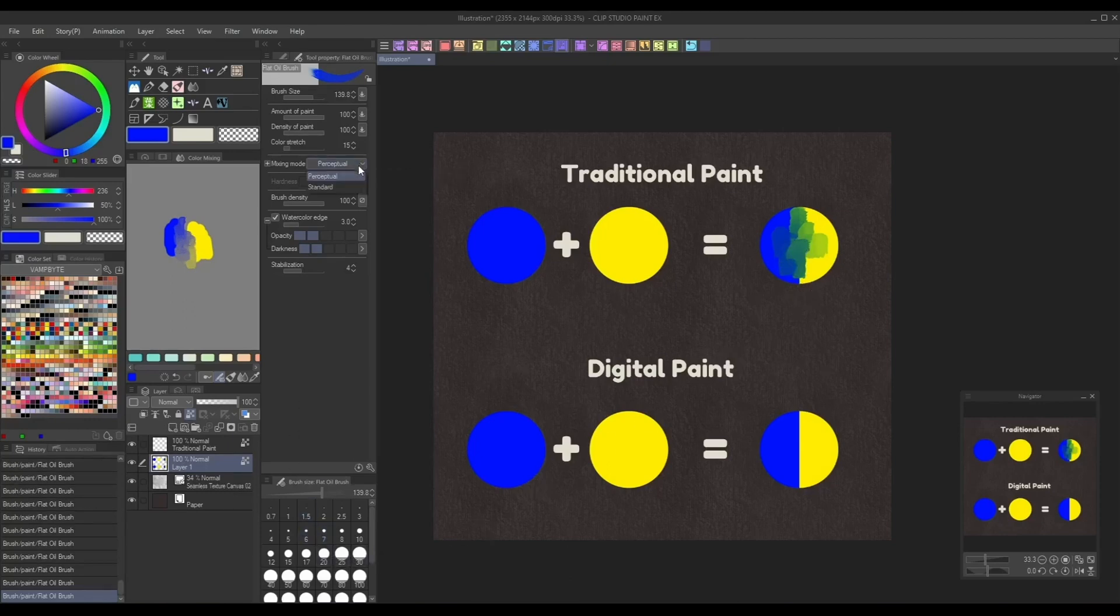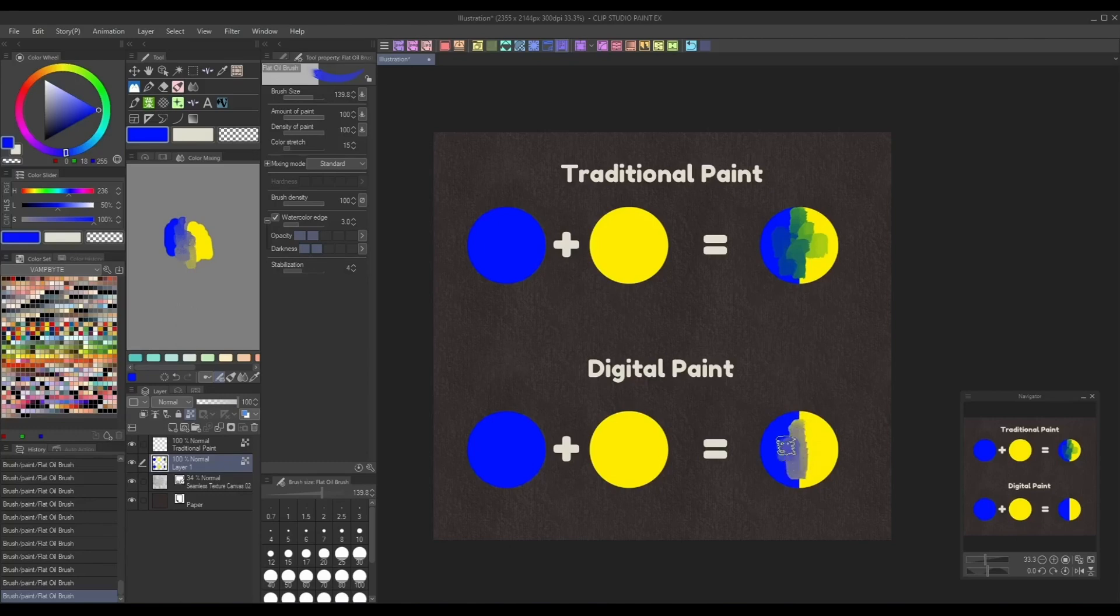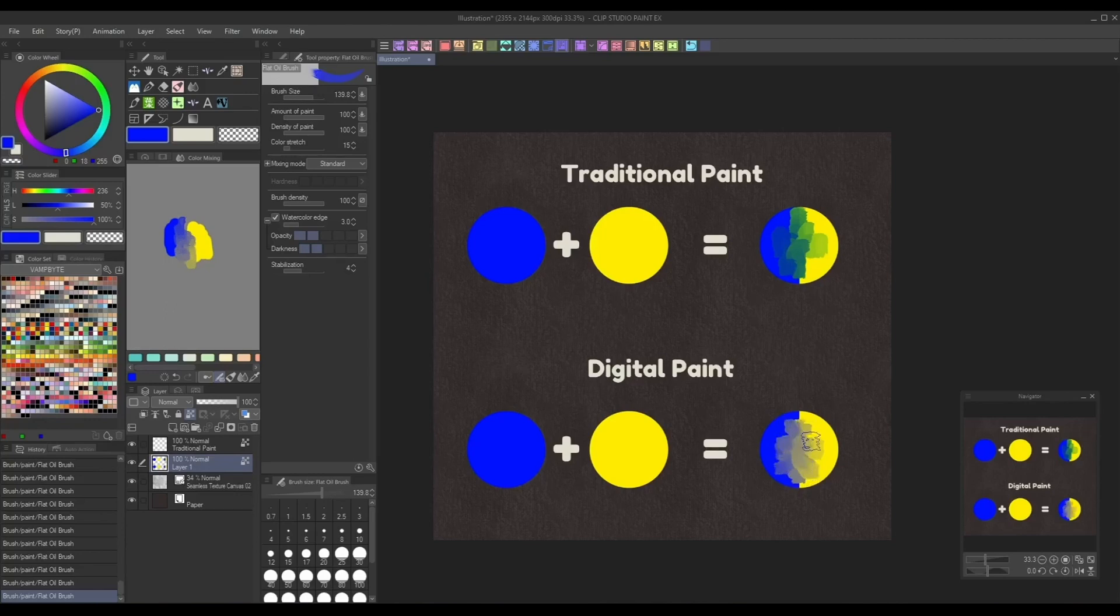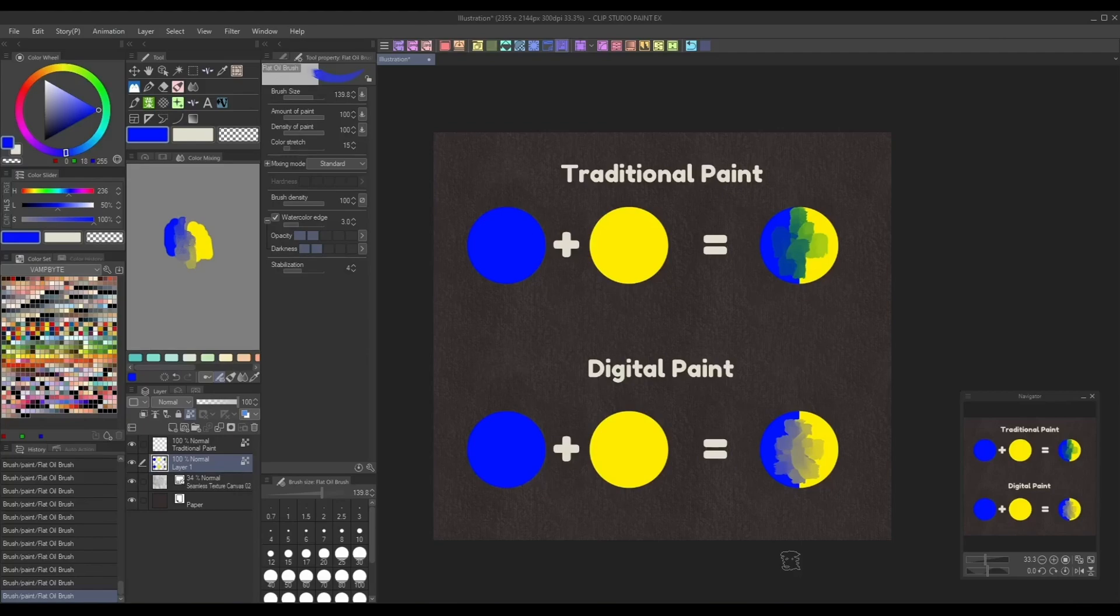To switch back to regular digital mixing, just go to the same color mixing dropdown as before and set it to standard. I think this is an amazing setting to help traditional artists transition into working with digital art, or for digital artists who are looking to bridge the gap between the two mediums. What's extra convenient is that this setting is a simple toggle switch, so you can add it to your tool properties panel and turn it on and off when needed.